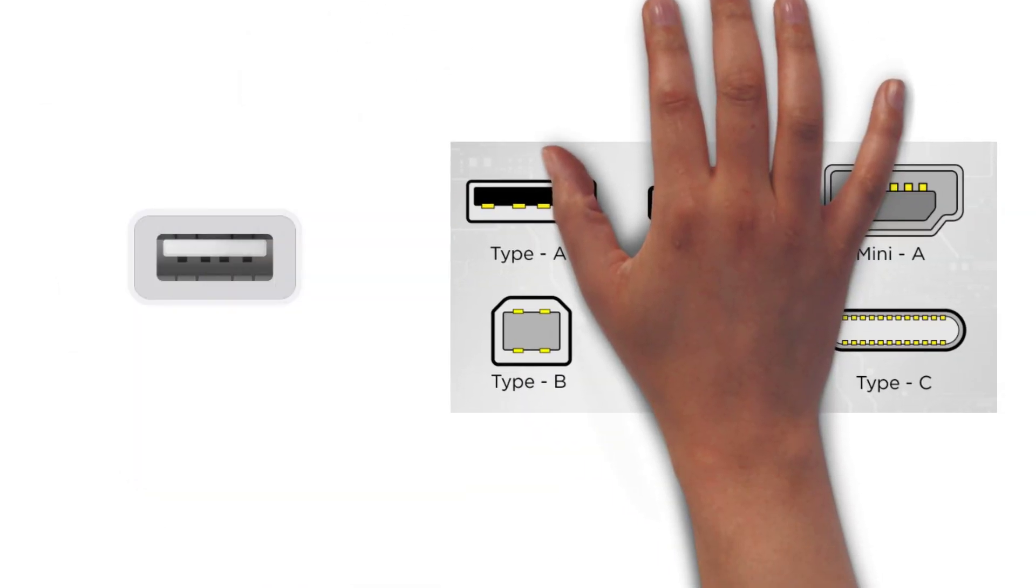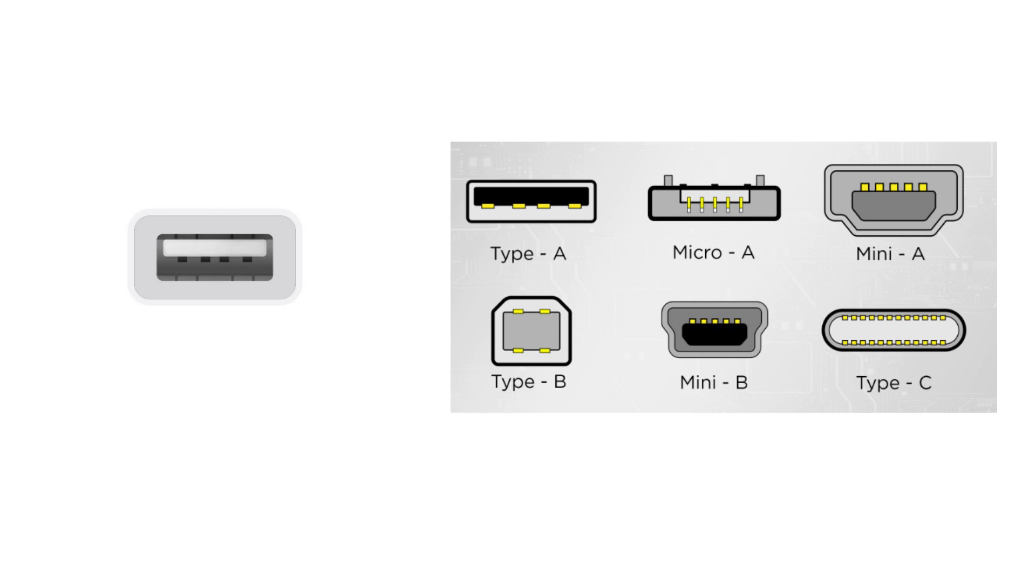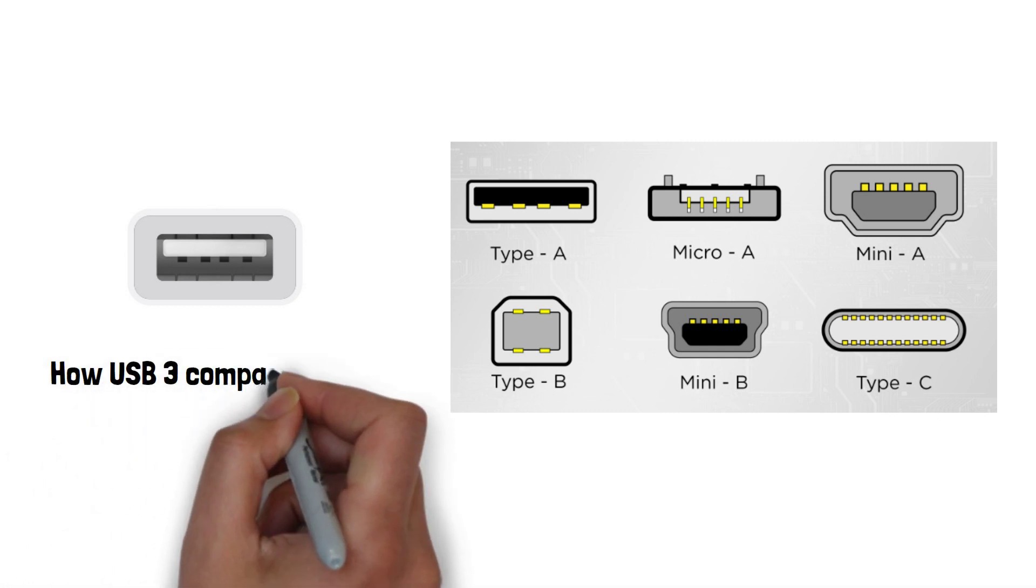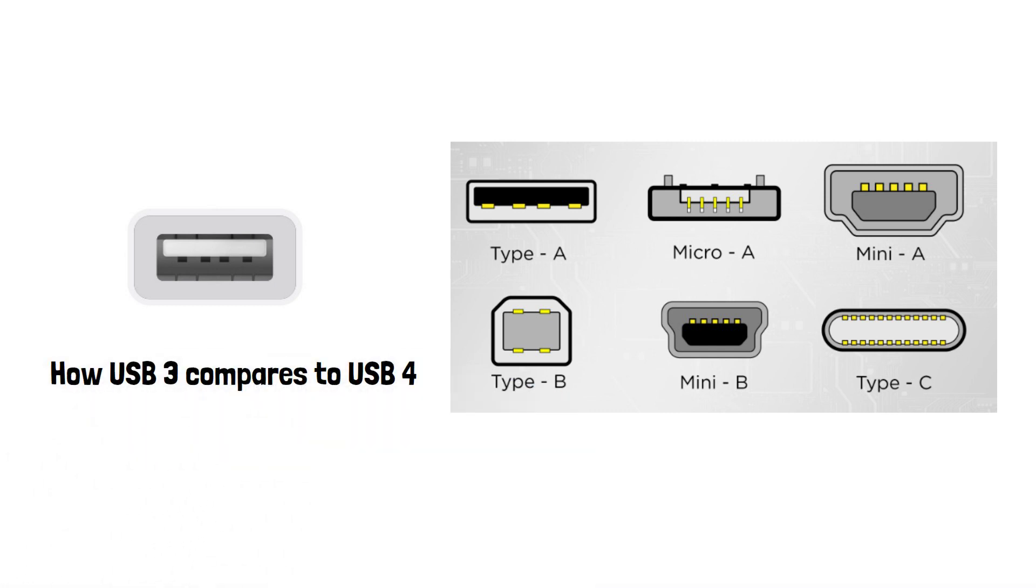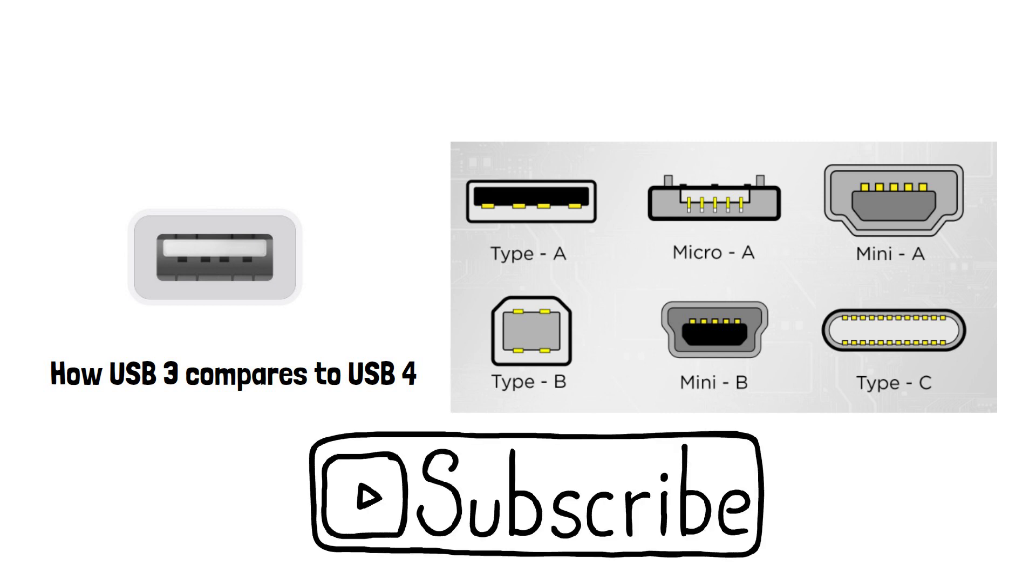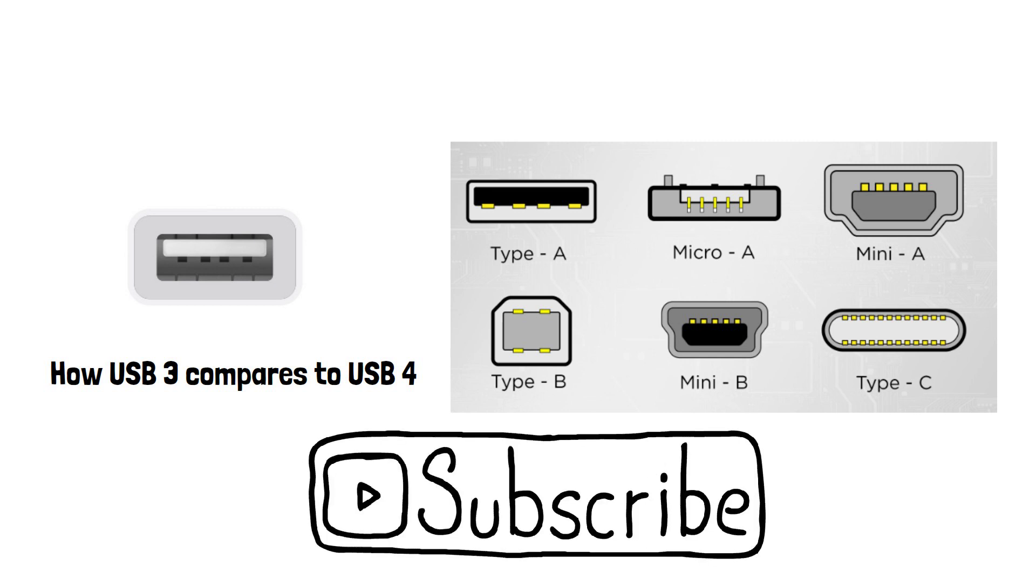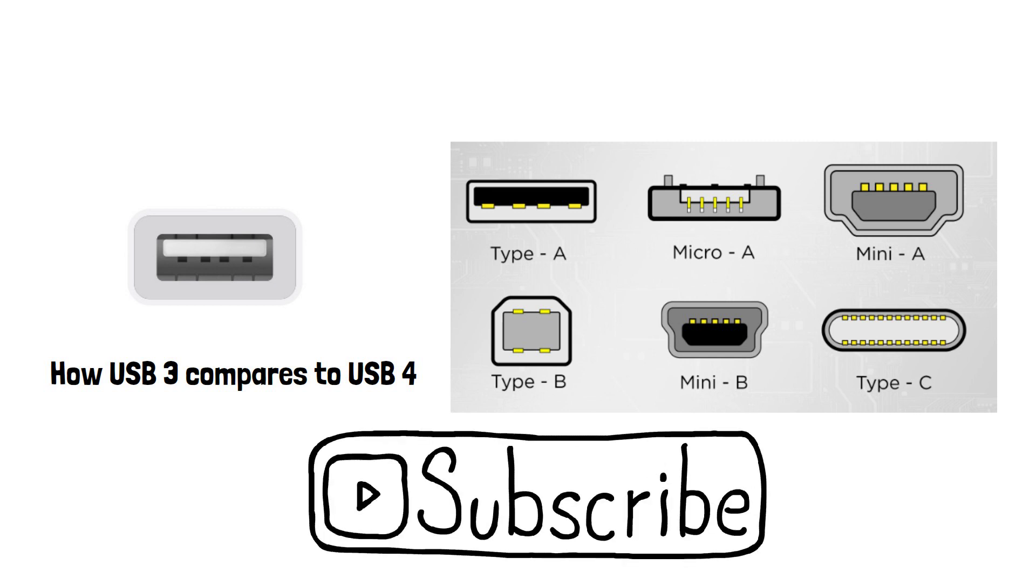The USB standard has been around for over 25 years now, several versions and generations now available. In this video we're going to look at how USB 3 compares to USB 4. Please do subscribe if you haven't already, it really helps this small channel grow.